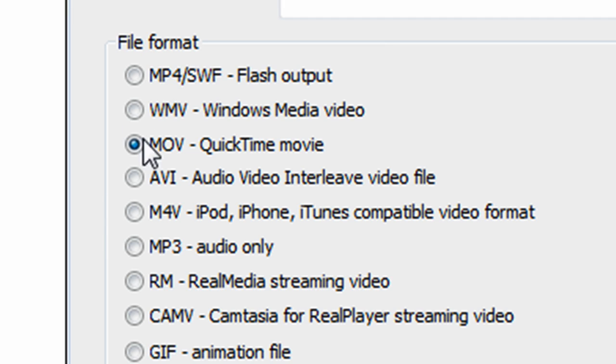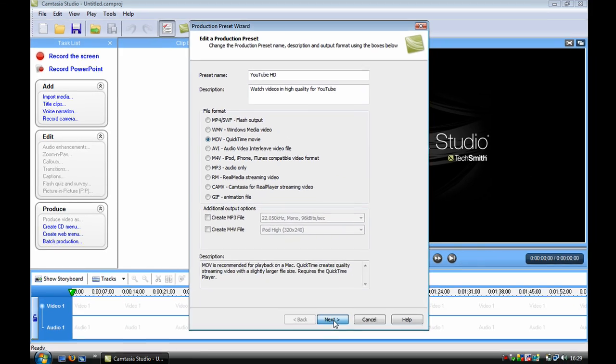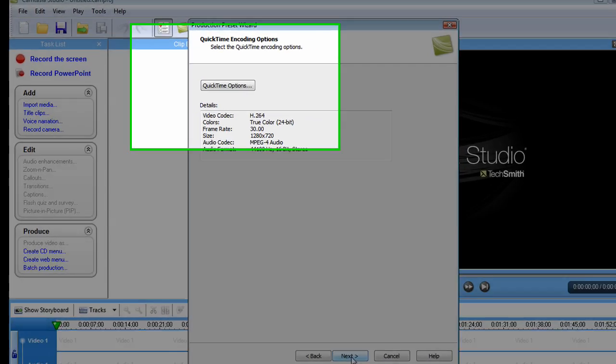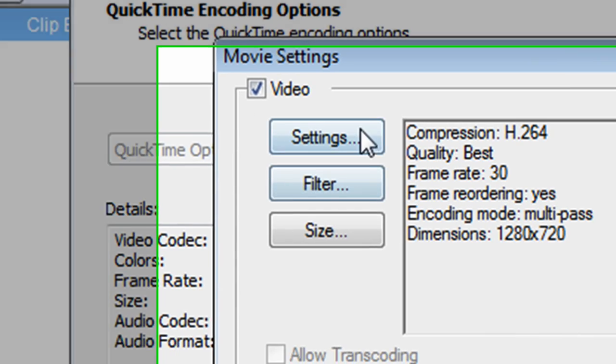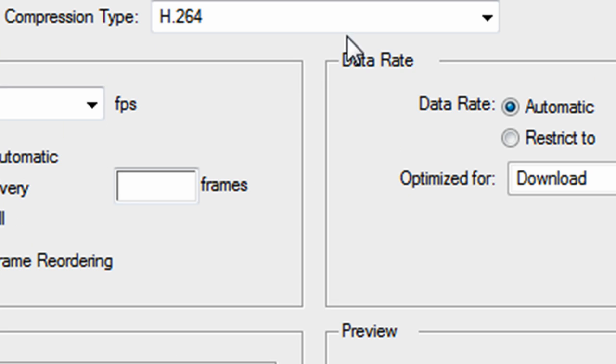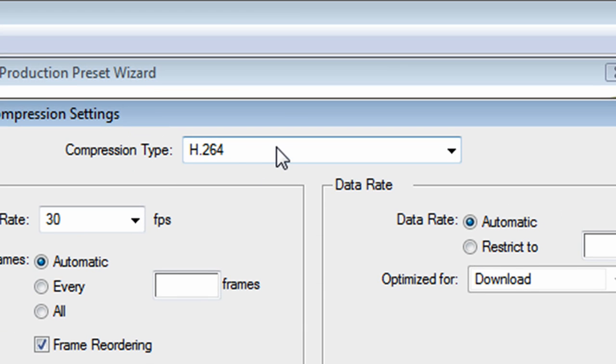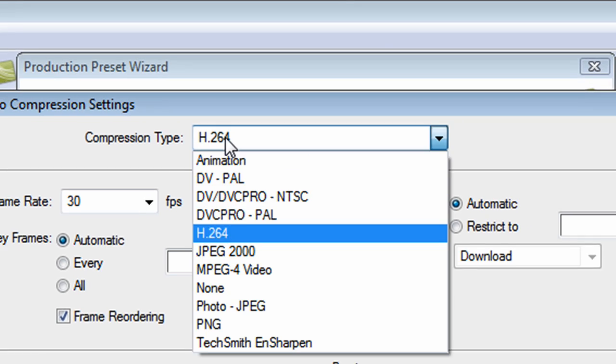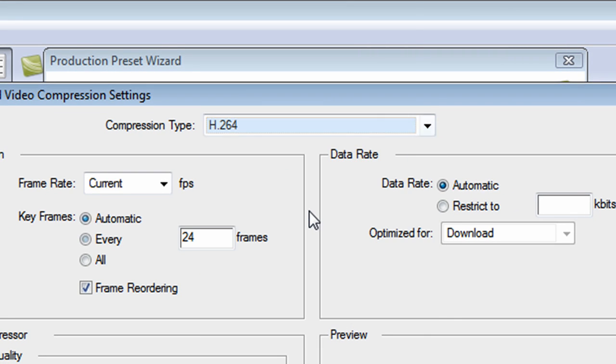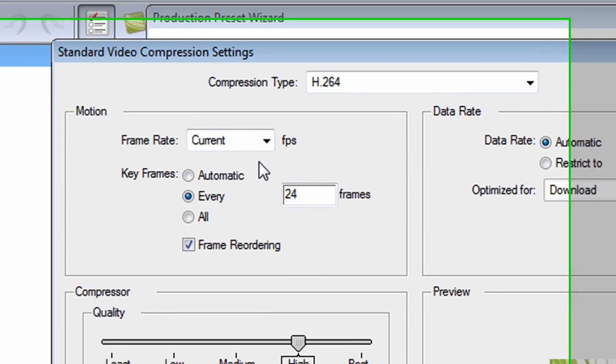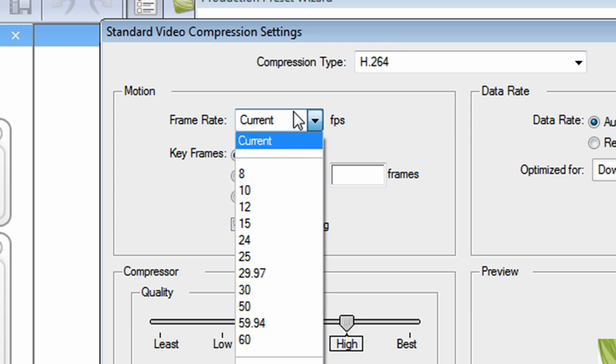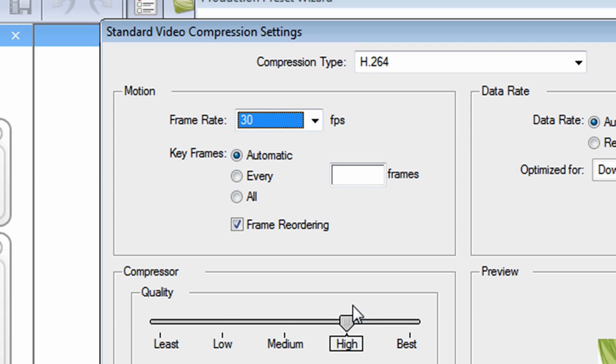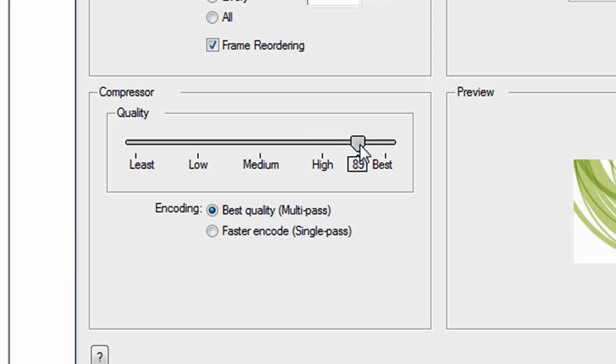Now if you click on MOV-QuickTime Movie, click next. These are the details you need, but yours will be different. You will need the compression type as H.264, which is just here. Change this to automatic, change that to 30, and change from high to best.